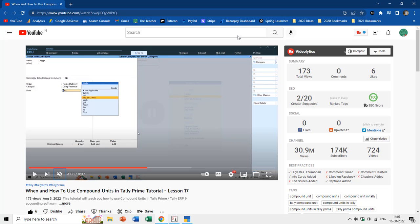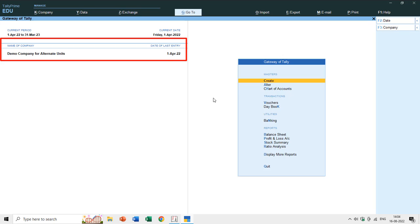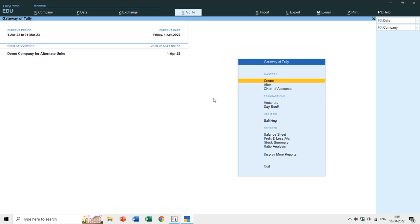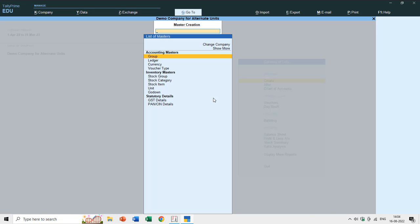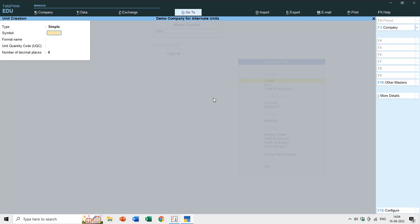Let's get started. We will see the method of creating alternate units in both TallyPrime and Tally ERP 9. I have a demo company for alternate units here. We will move to masters creation and then to stock item. The alternate units are created within the stock items — you must remember that.